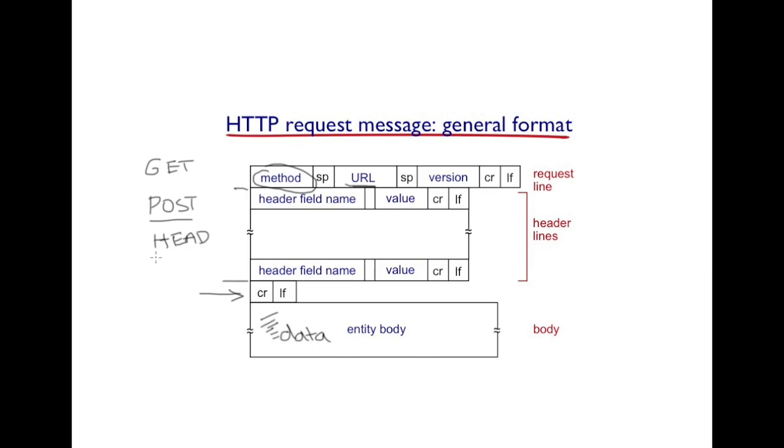The HEAD method is similar to the GET method, except that the client does not desire the entity, the requested object. It only is interested in the headers associated with the object.